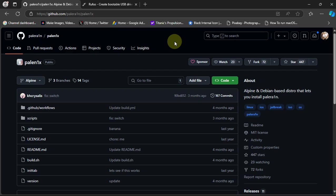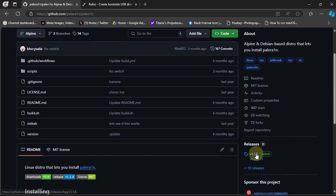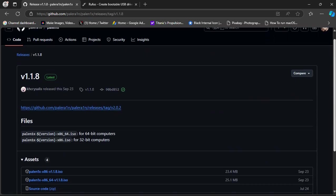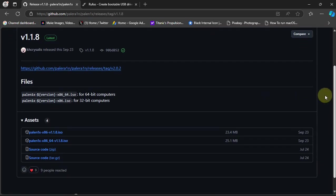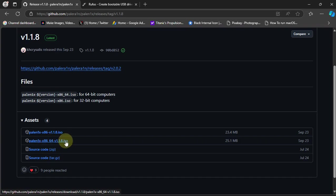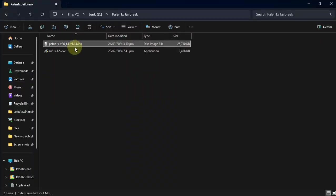We will be using Palera1n and we are at its official GitHub page. Again, it is completely free. Simply go here and then go to releases and get the latest release available. So for your 64-bit computers you can get the x86_64 ISO file from here to your PC first. As you can see it right here, I already got the ISO.